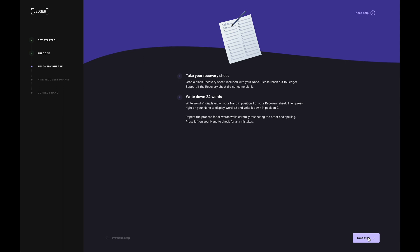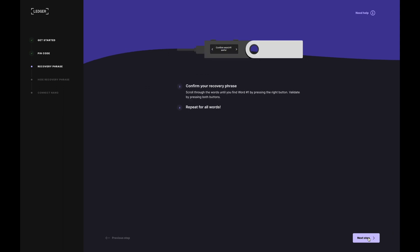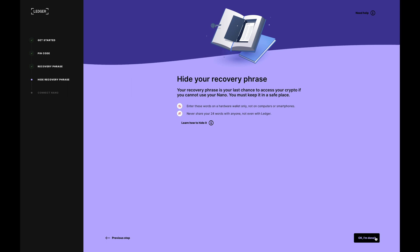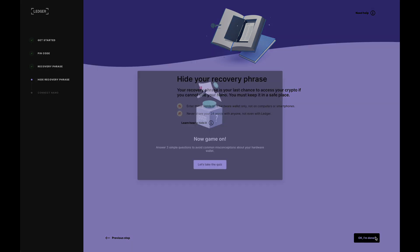Yes, I've written it down. Next step. And yes, I've confirmed it. Next step. And yes, I will hide my recovery phrase. Okay, I'm done.